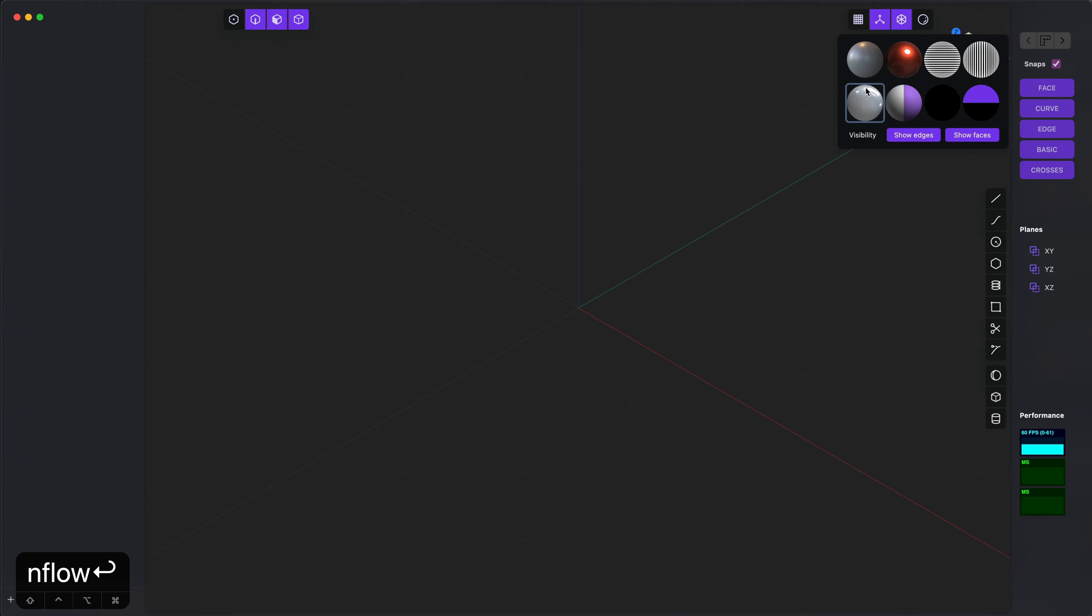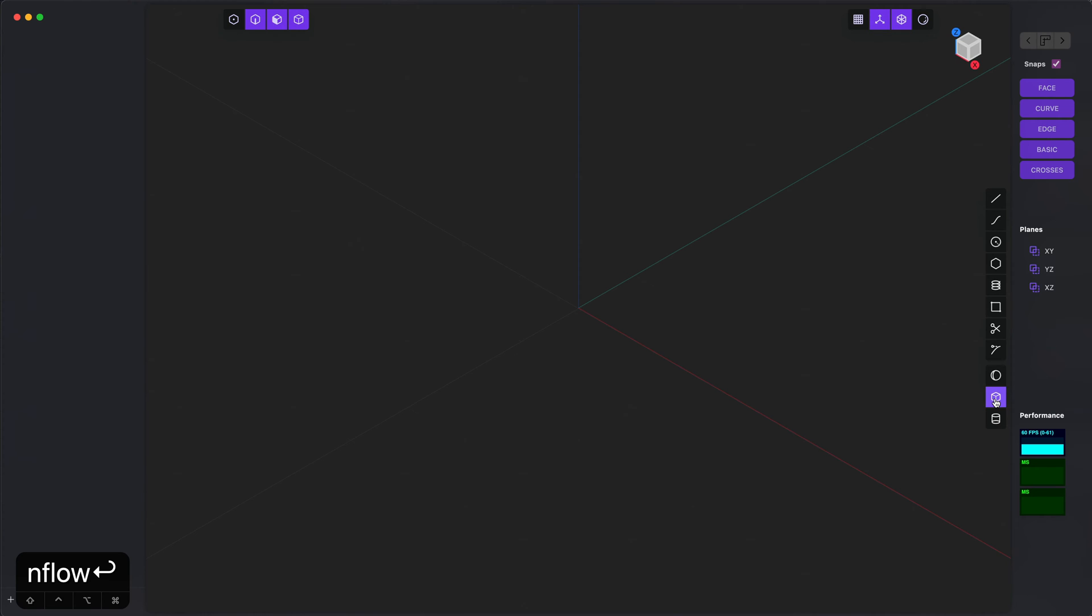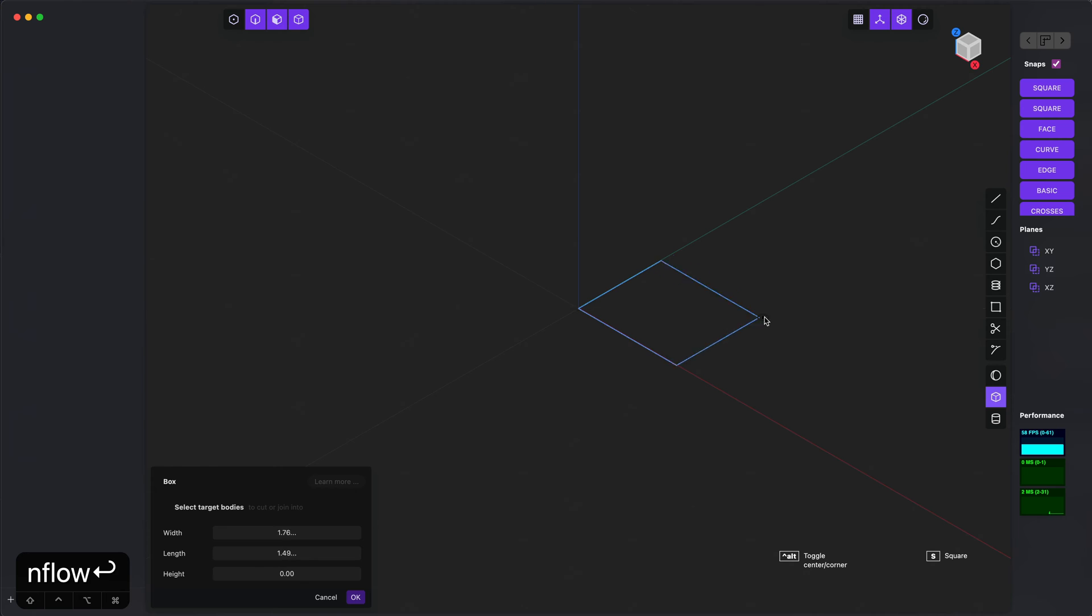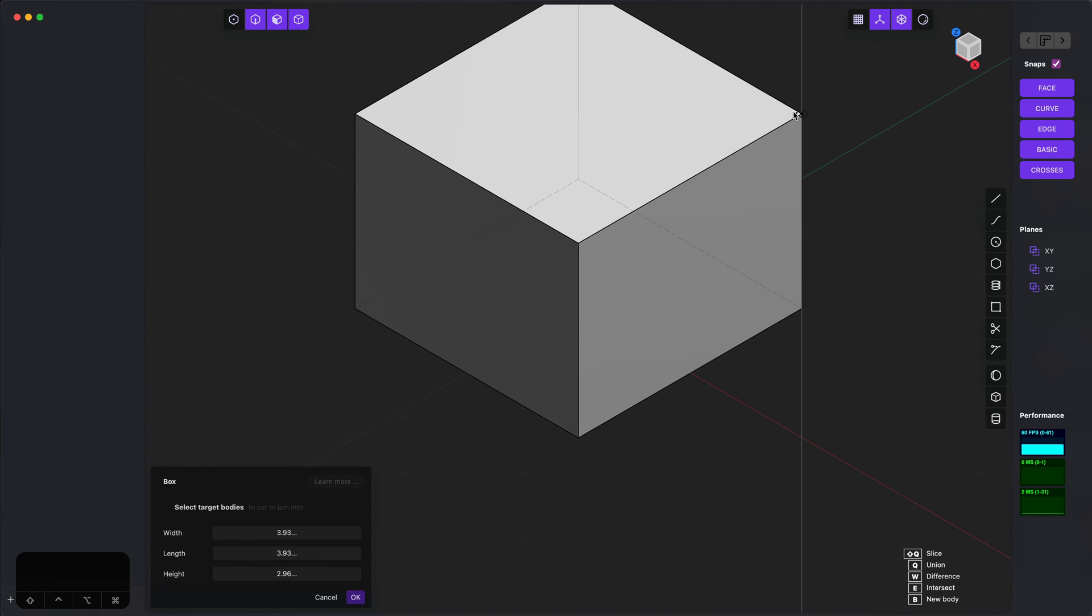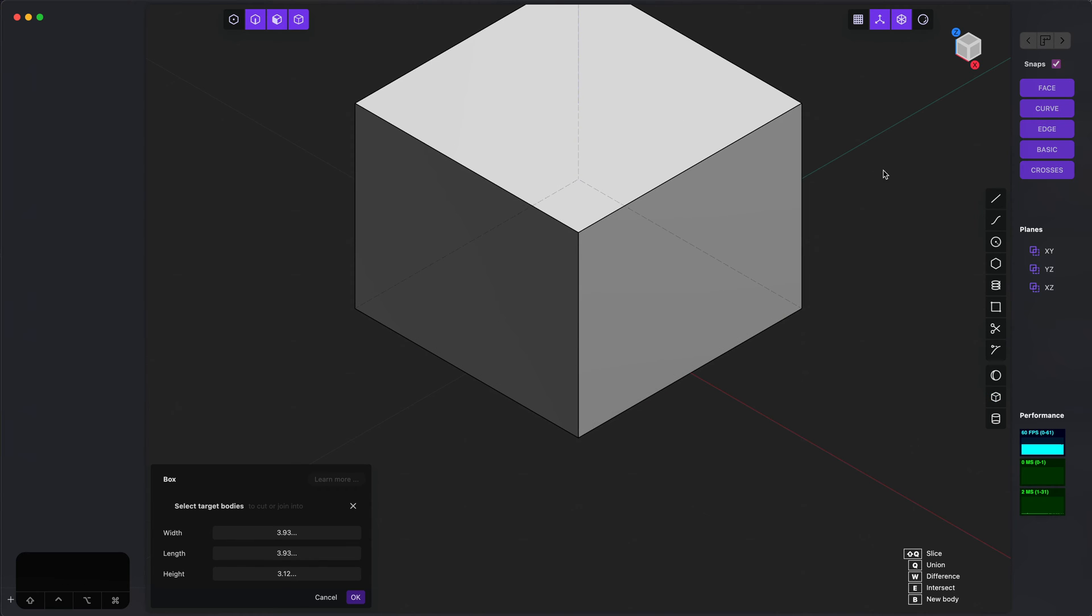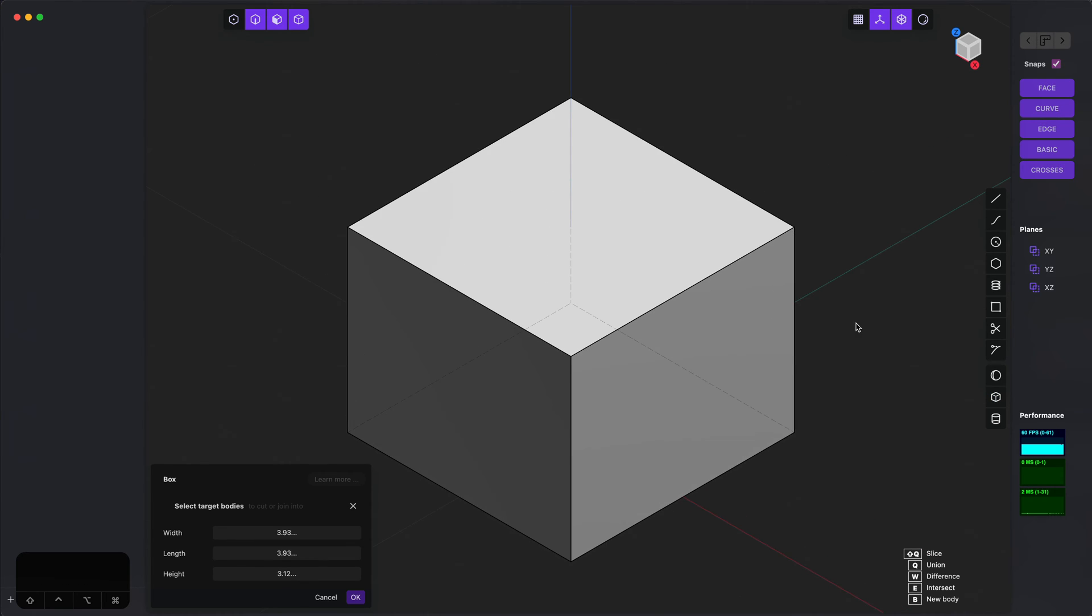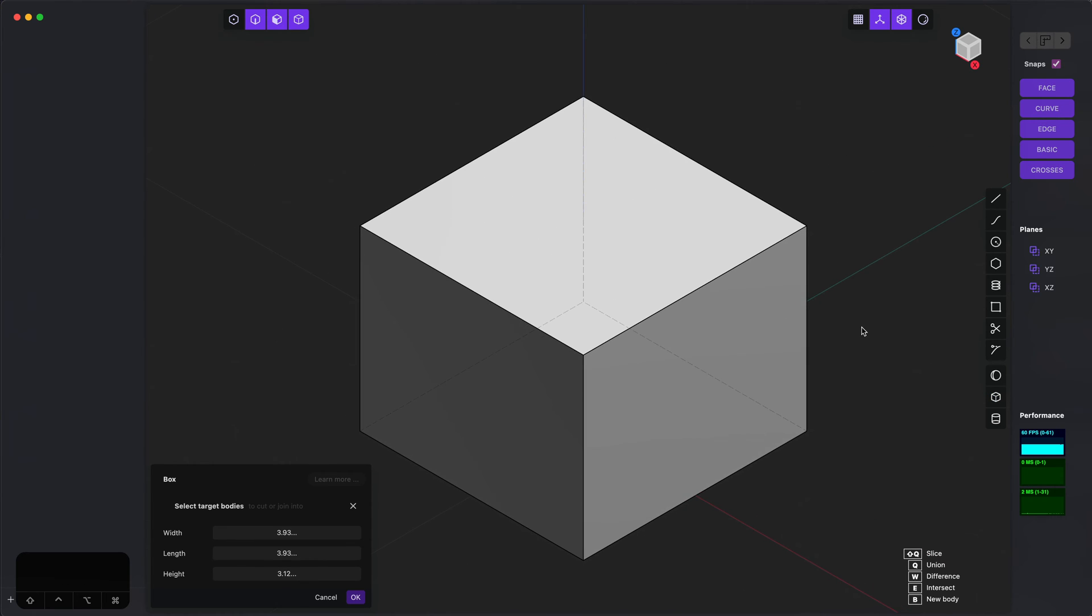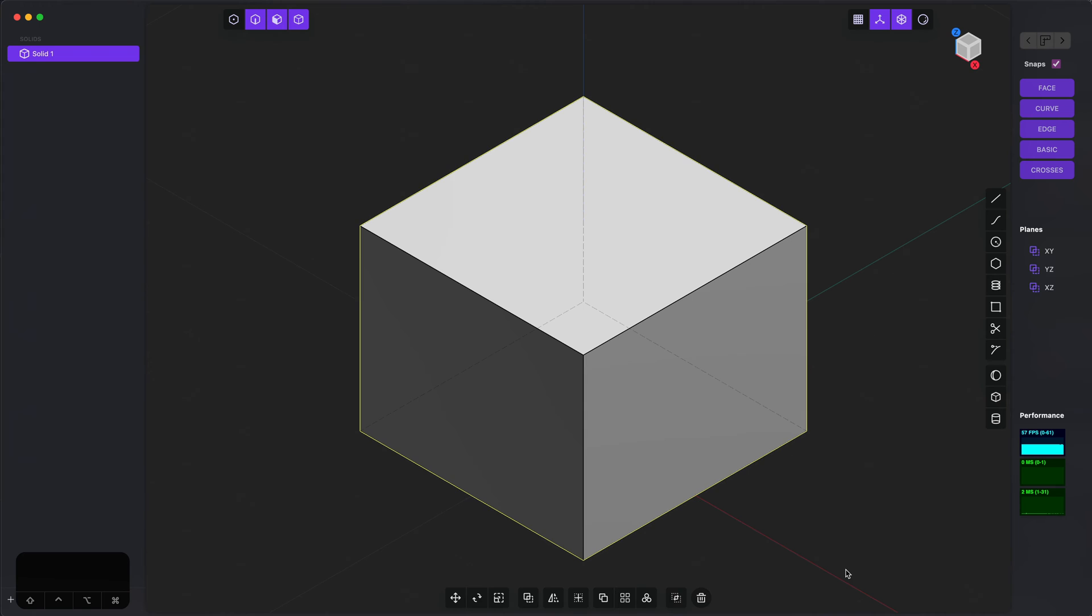Hey everybody, today I want to show off a couple features that I'm super excited about that allow you to create a lot more sophisticated models in Plasticity that aren't perfectly aligned to the X, Y, and Z axes.